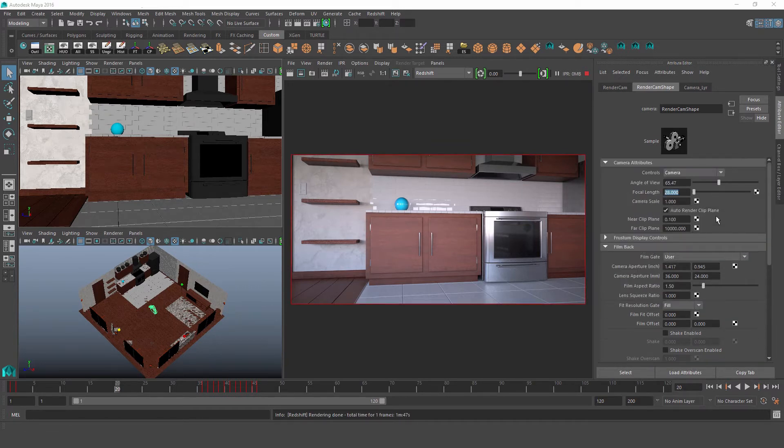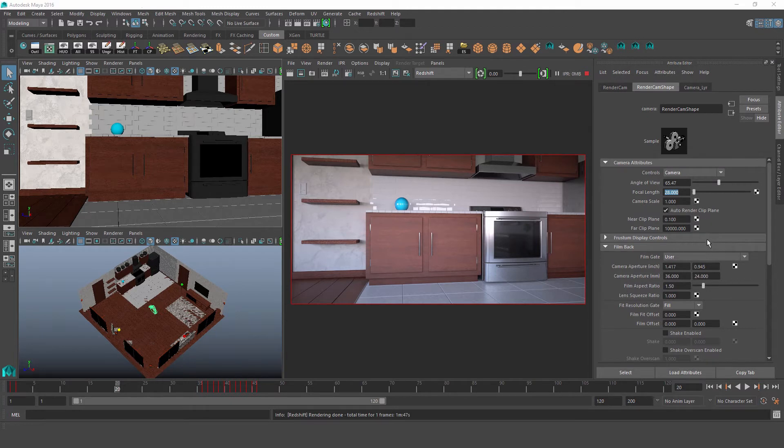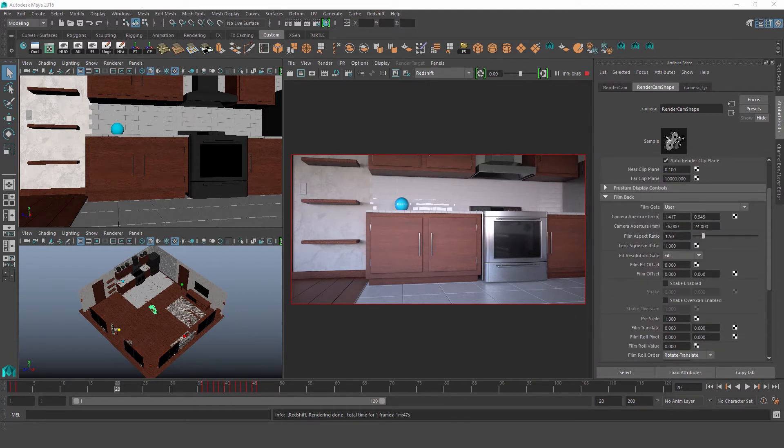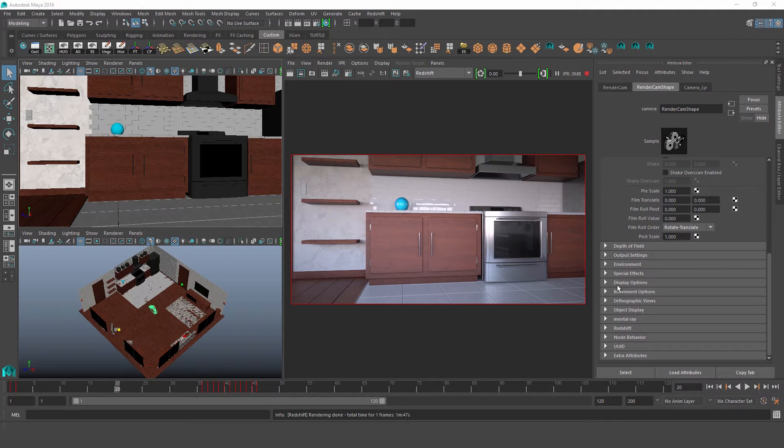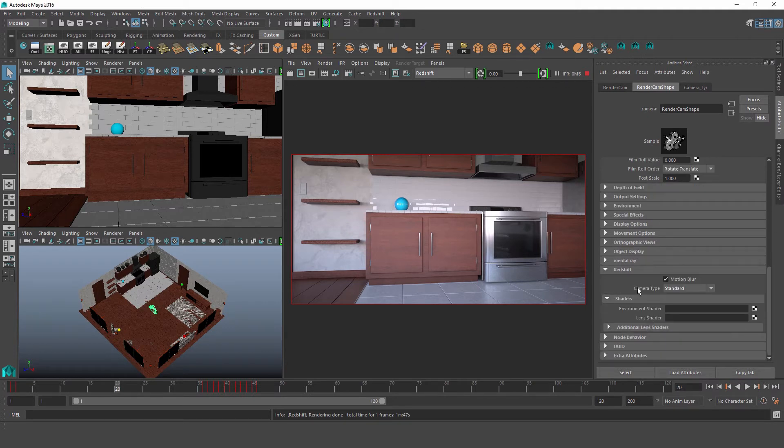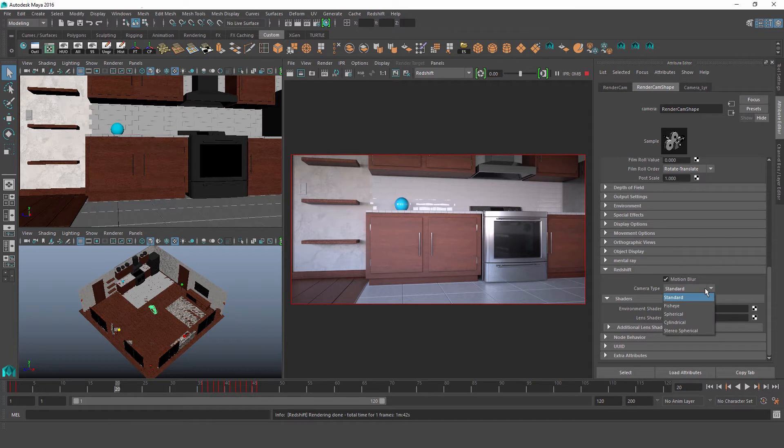Aside from that, everything else up here works just like normal. So now let's jump down here to our Redshift rollout and talk about camera types. So if you think on this camera type dropdown, we'll see that we have five different Redshift cameras to choose from. Starting of course with the standard type.